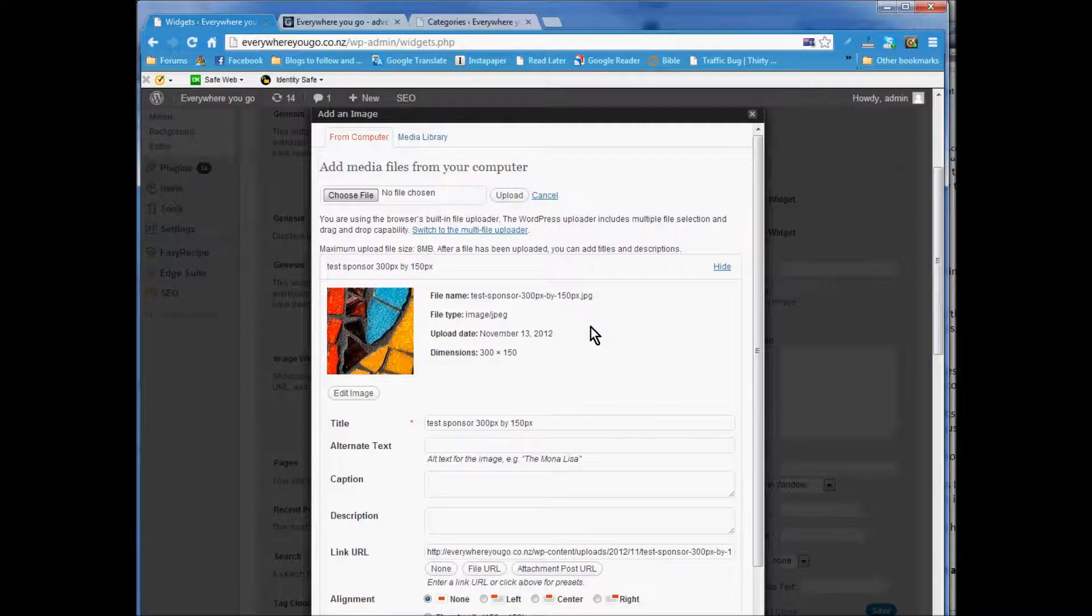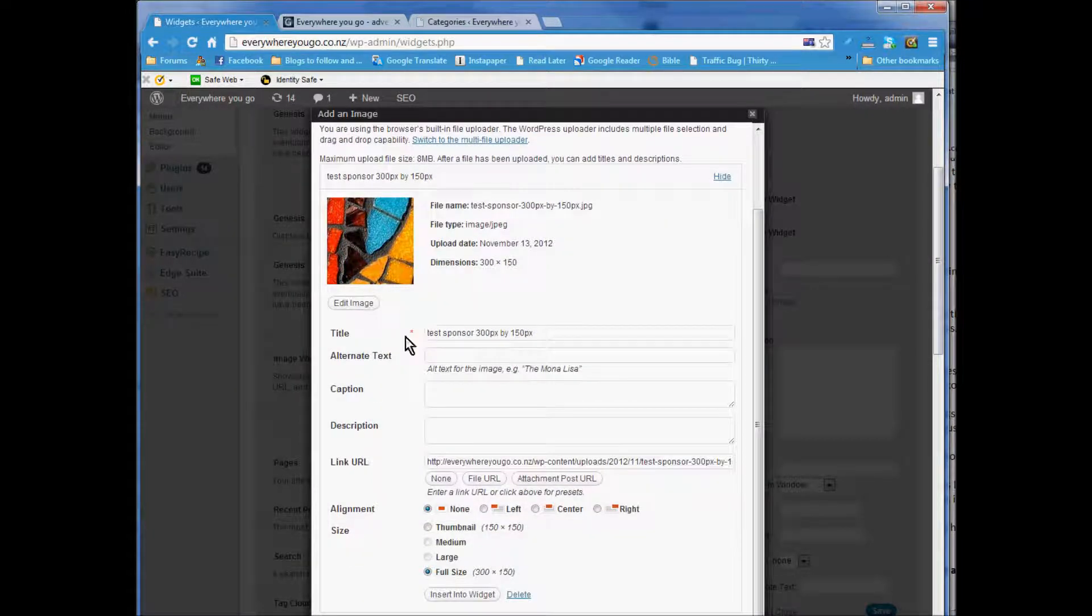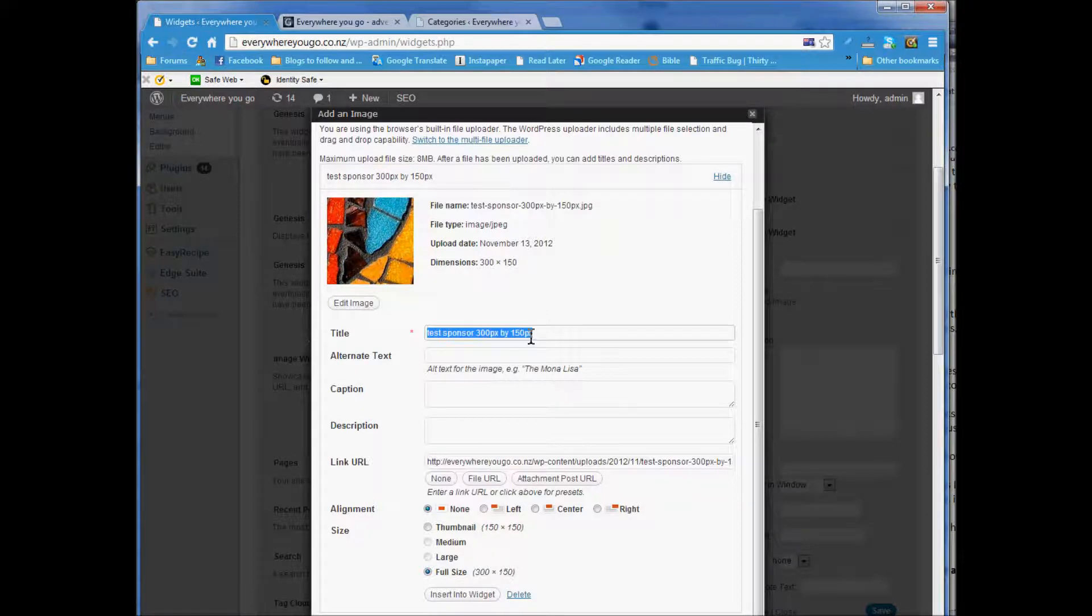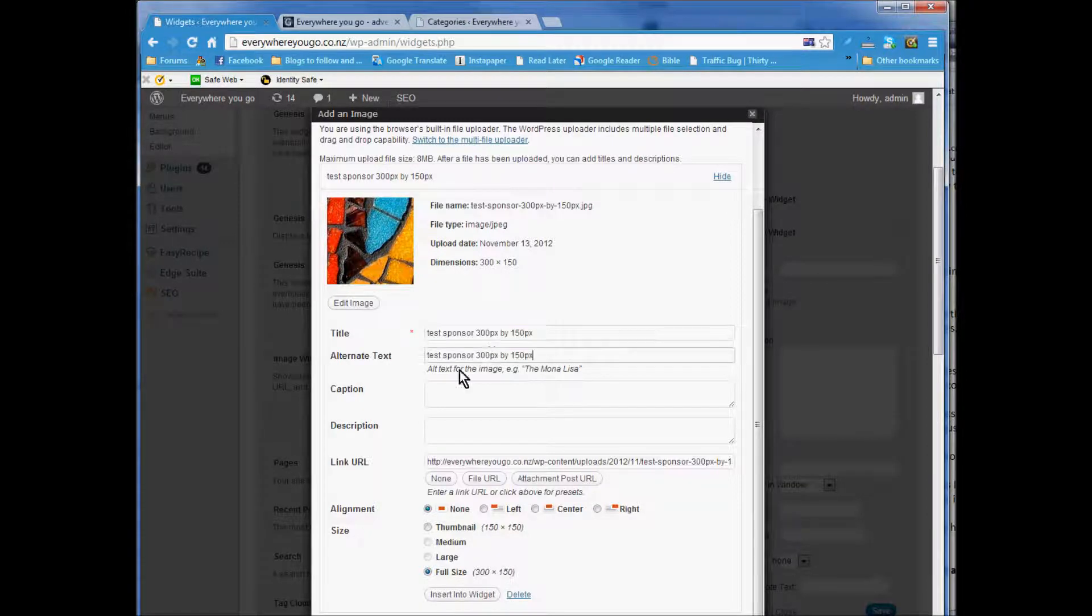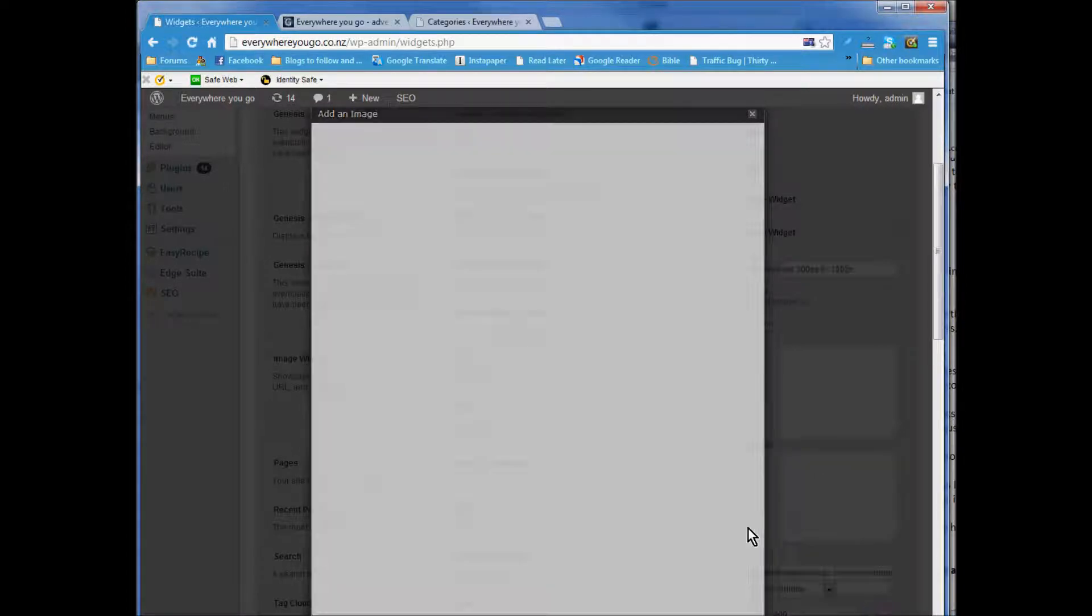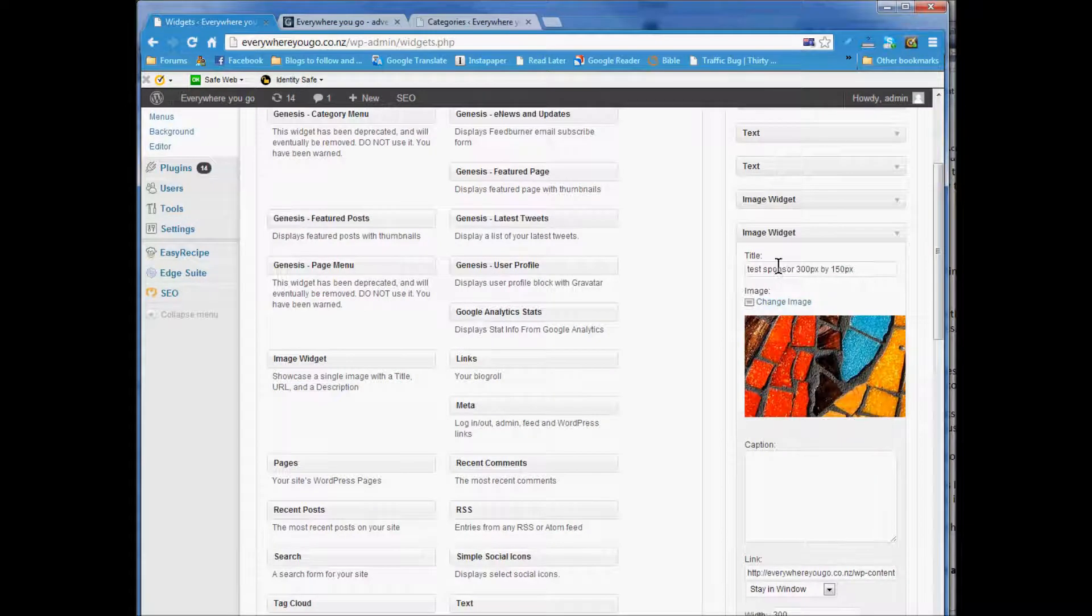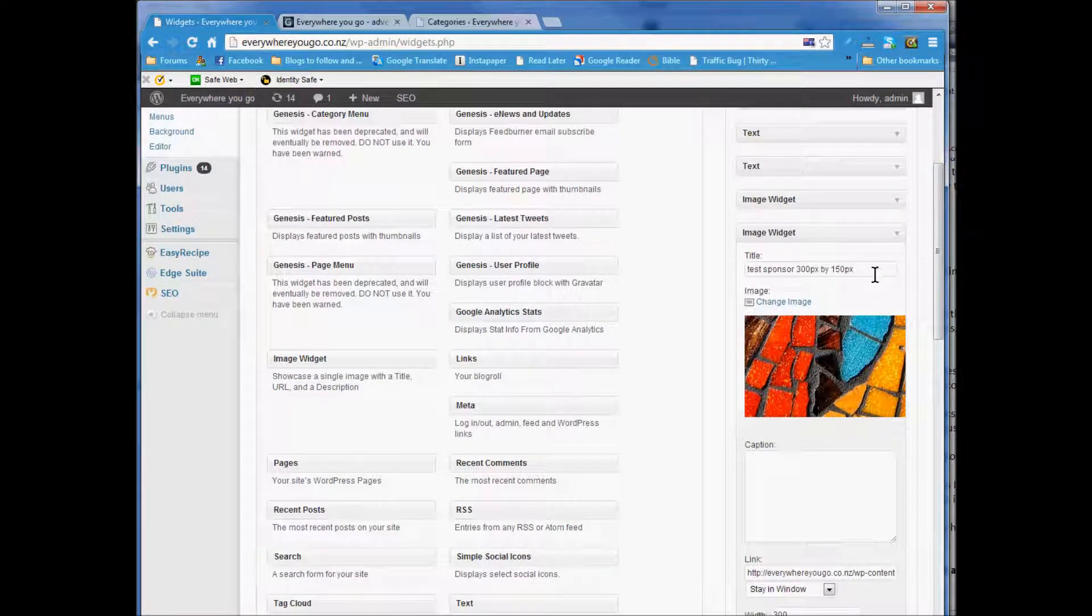I'll put it here. You probably want to add appropriate alternative text for your search engine optimization. I'll just copy that. Then you've got to go insert into widget and you've got some options over here.